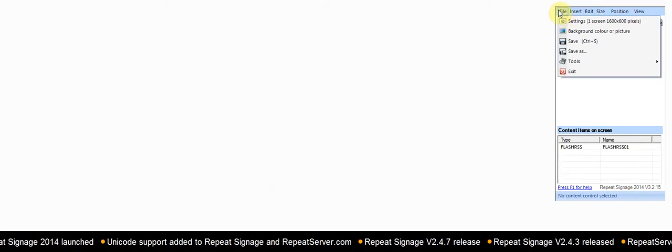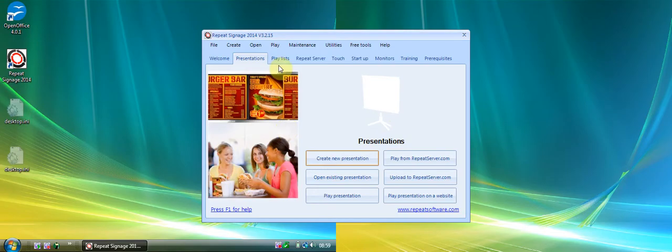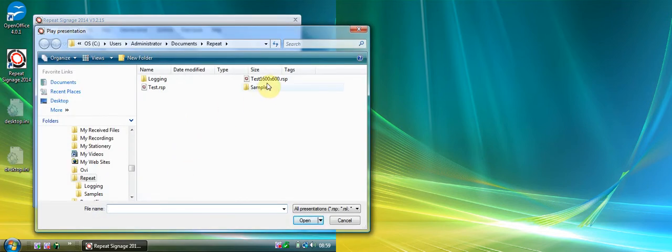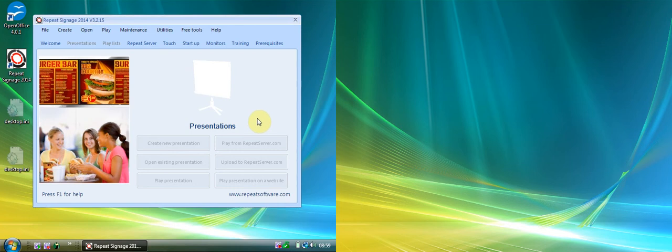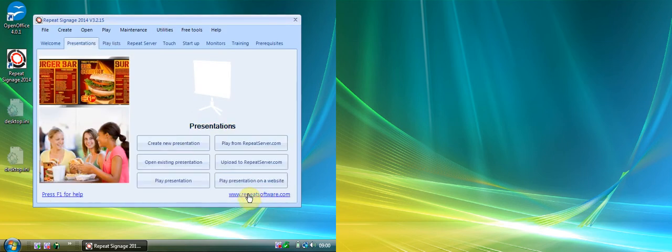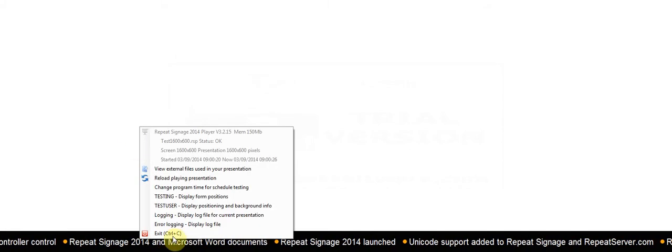Then click on File and Exit. You've got exactly the same options when you come to play a presentation. If you've got more than one screen attached, it first asks which presentation you want to play. I'll select that one — because it's worked out that we've got two 800 by 600 screens and the presentation is 1600 by 600, it automatically ticks both boxes. When I play this it's going to play across both screens. There's my finished presentation — just right-click and exit to close it down.